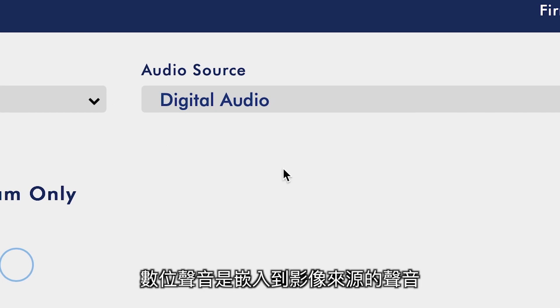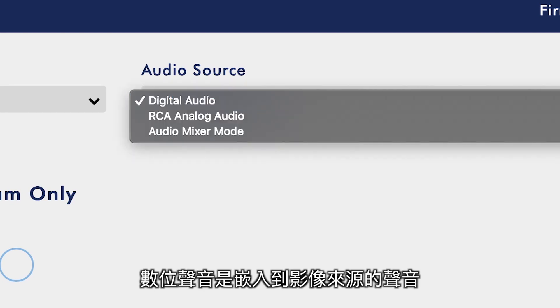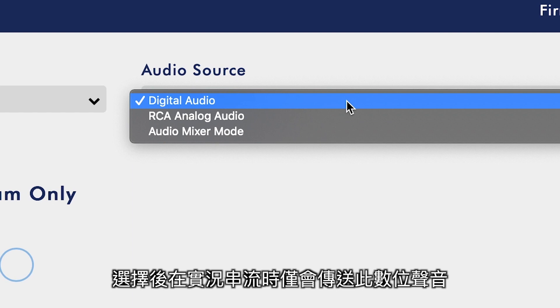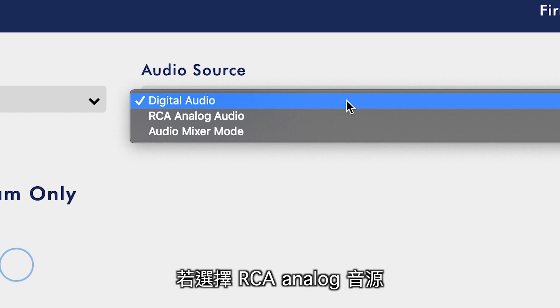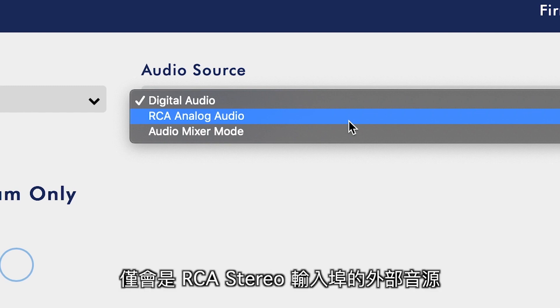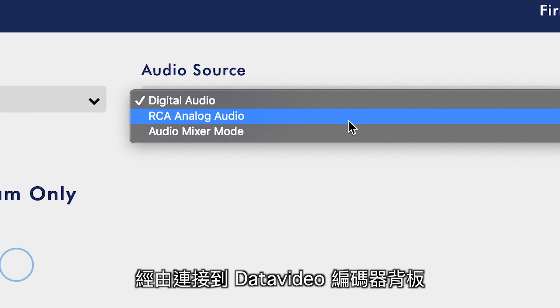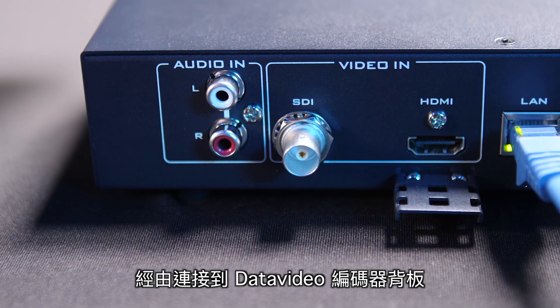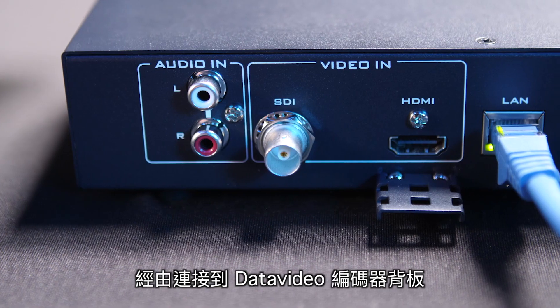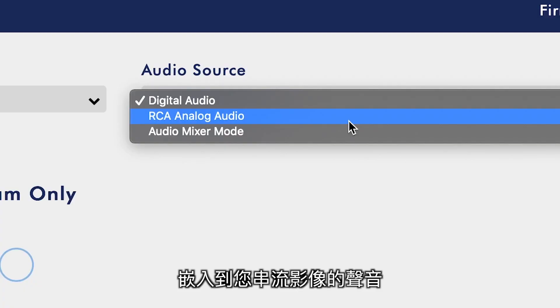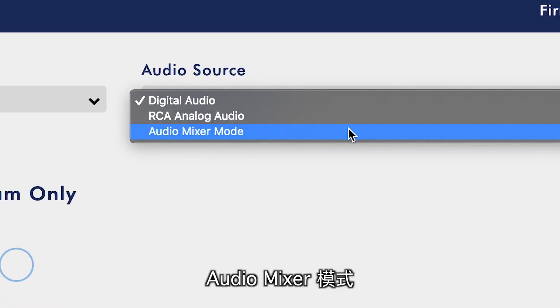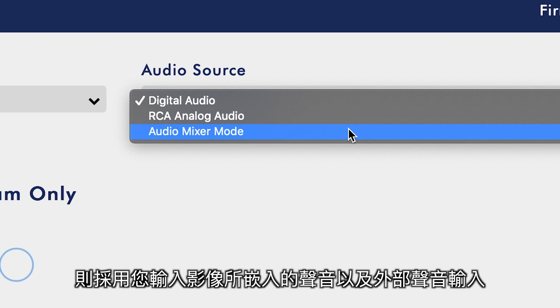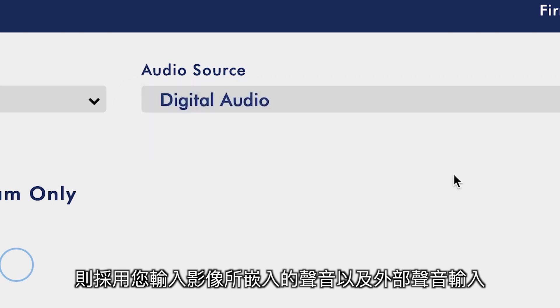Digital Audio is the audio embedded in from your Video Source and selecting this will use only that audio in your live stream. Selecting RCA Analog Audio only uses the external audio connected to the RCA Stereo Input on the back of your Data Video Encoder and embeds it into your video stream. Audio Mixer Mode will combine both the embedded audio from your video input and the external audio input.